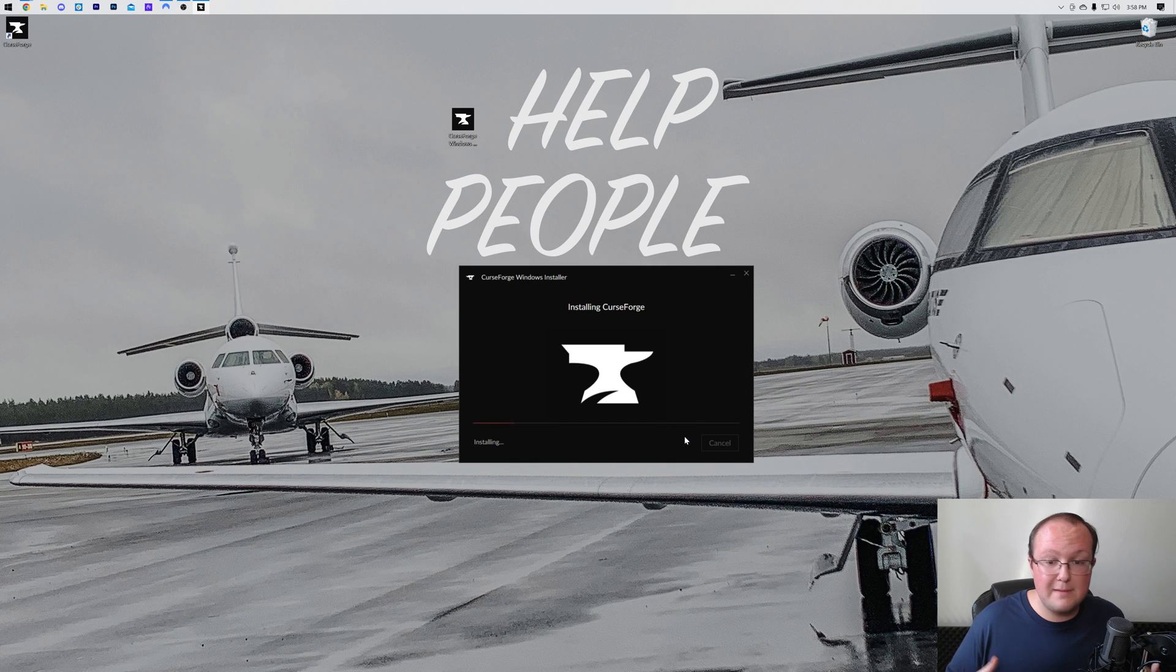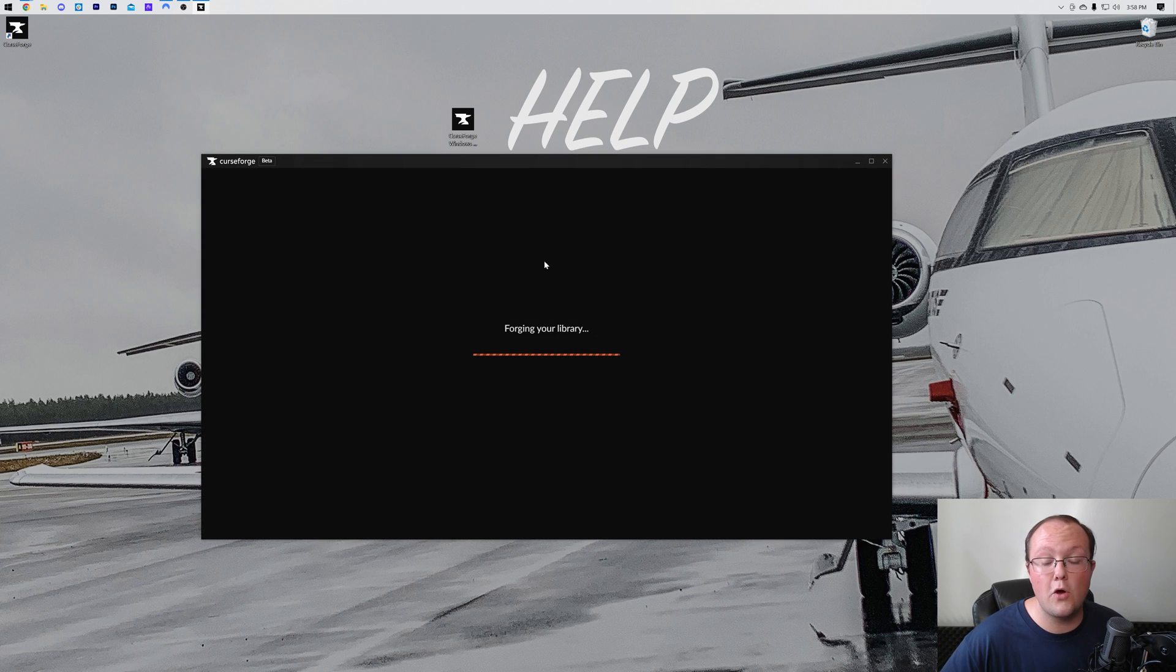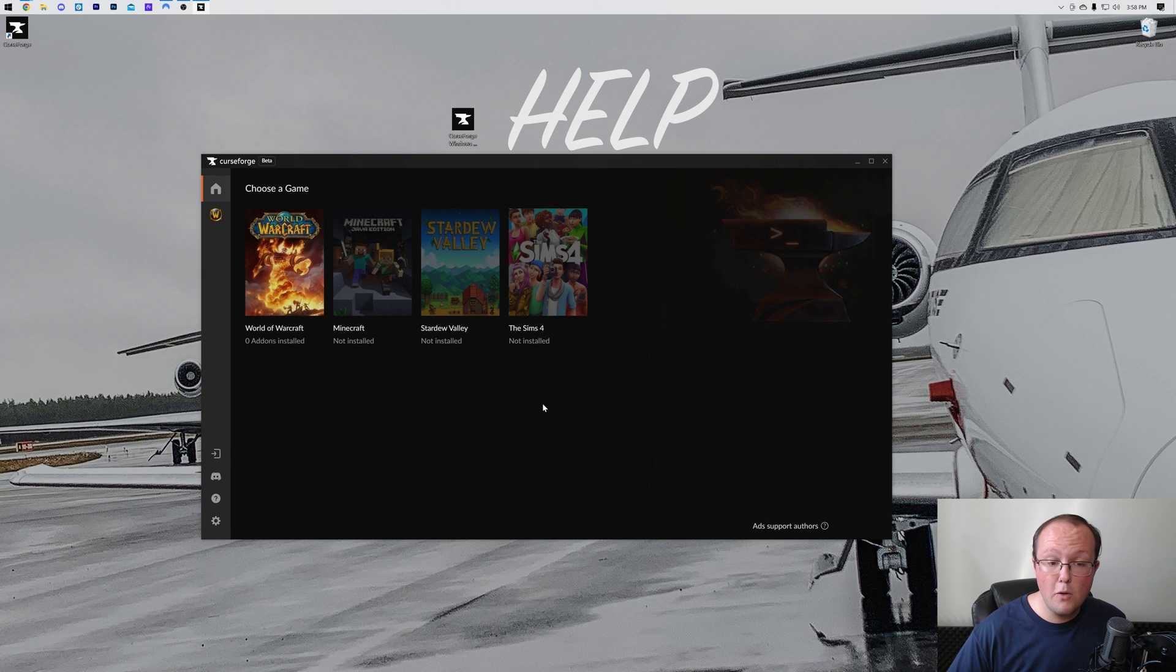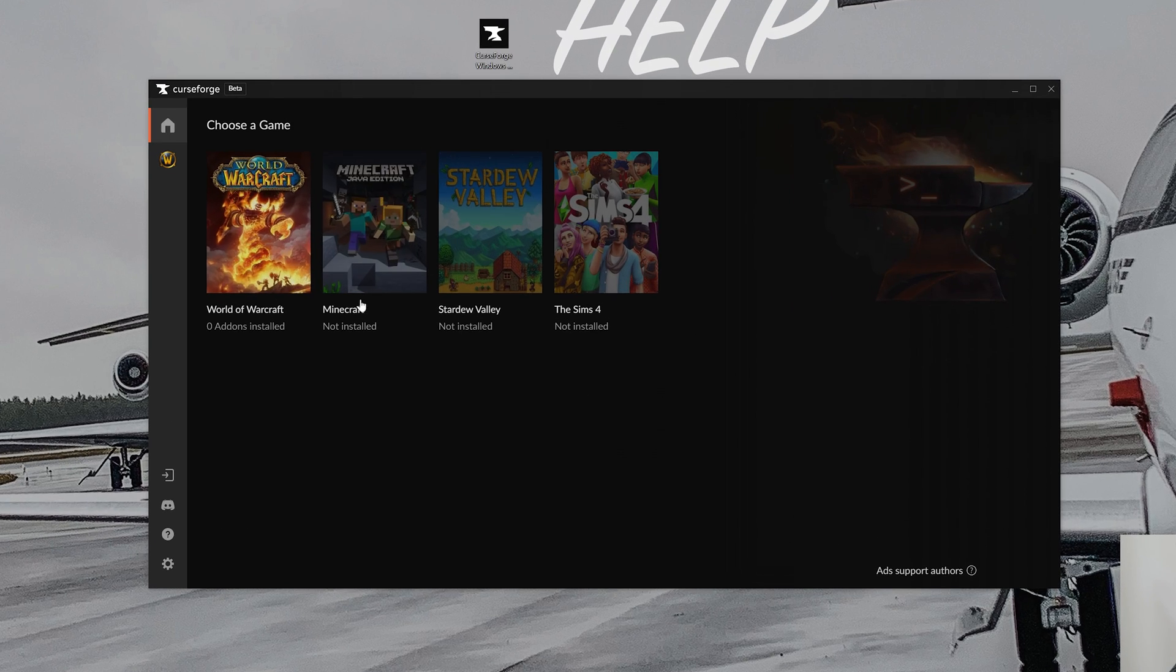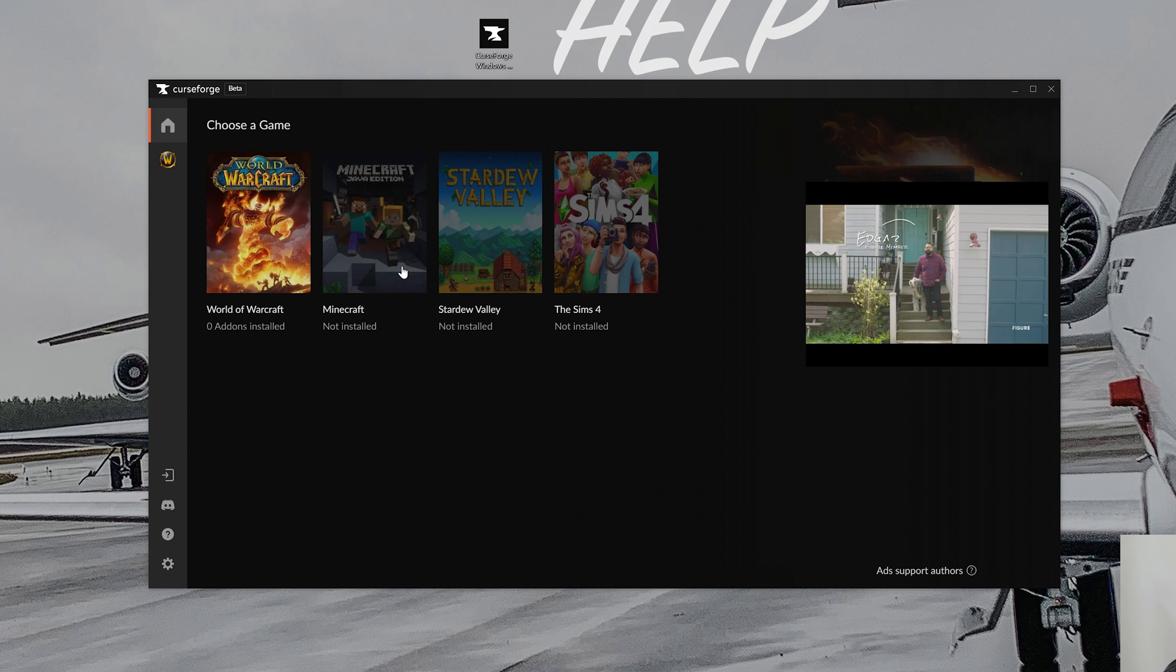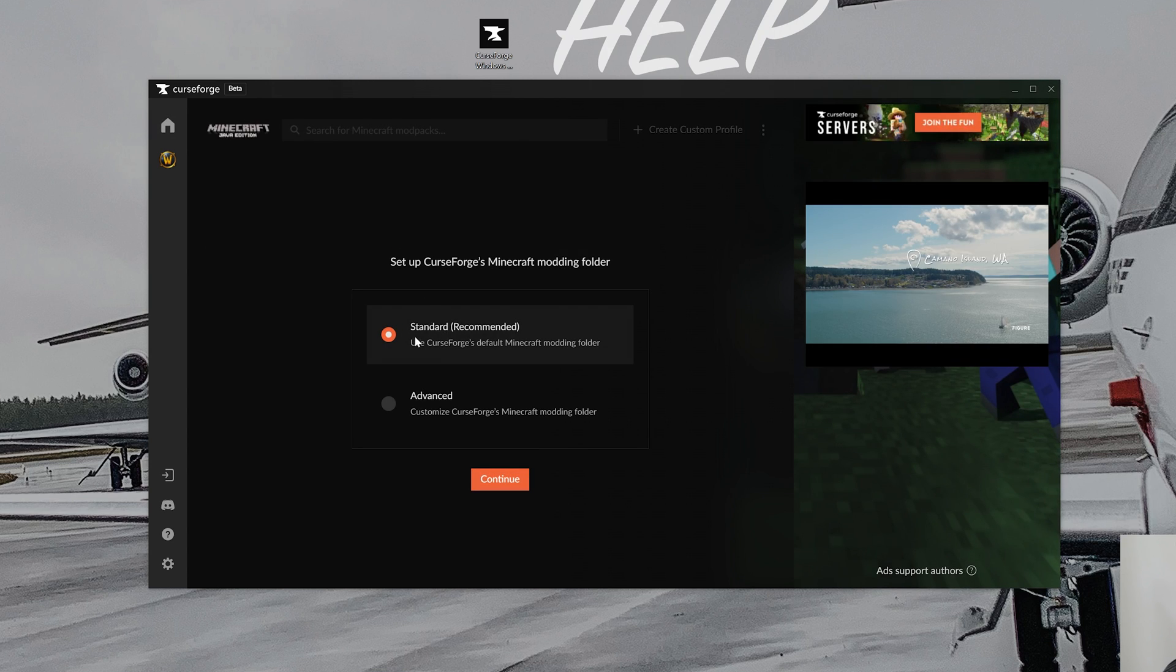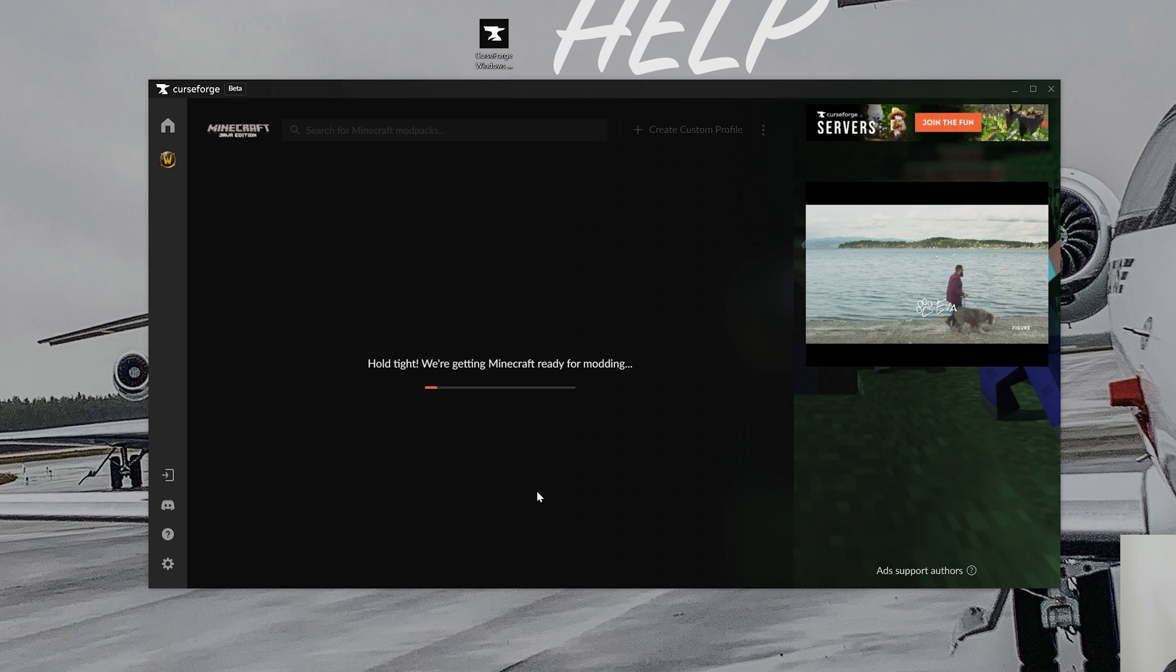Just click next a few times, accept the terms, and boom, CurseForge will install and open up right like so. Once it's open, what we want to do is click on Minecraft here. It's grayed out right now, that's because we've not set up CurseForge for it yet. Let's go ahead and click on Minecraft, just click on standard recommended here, and click continue.